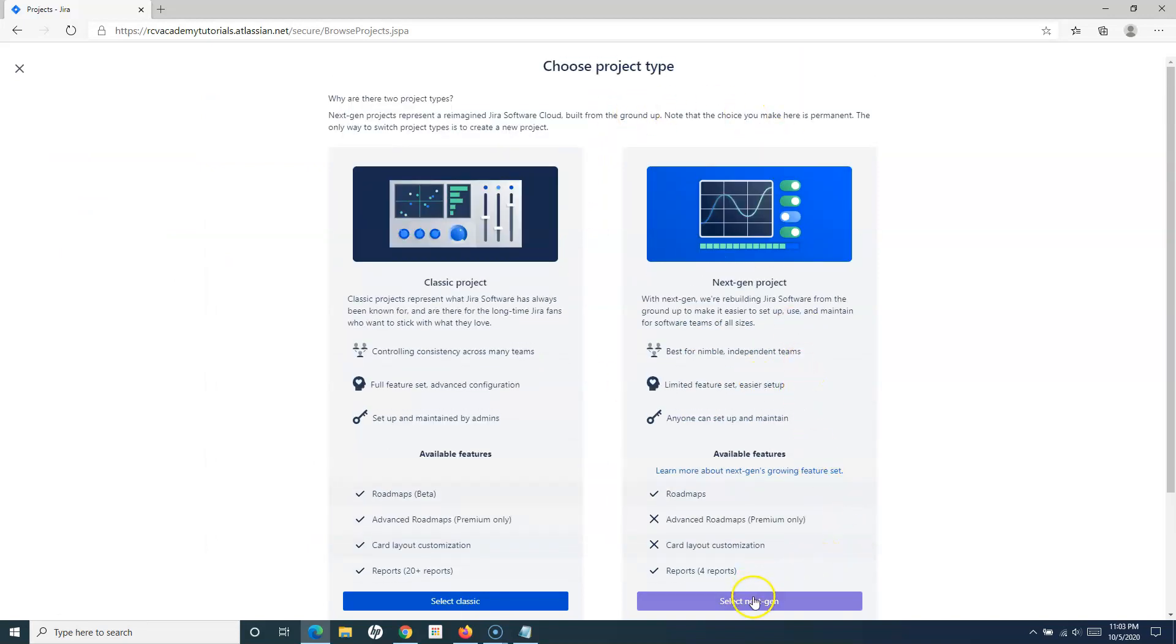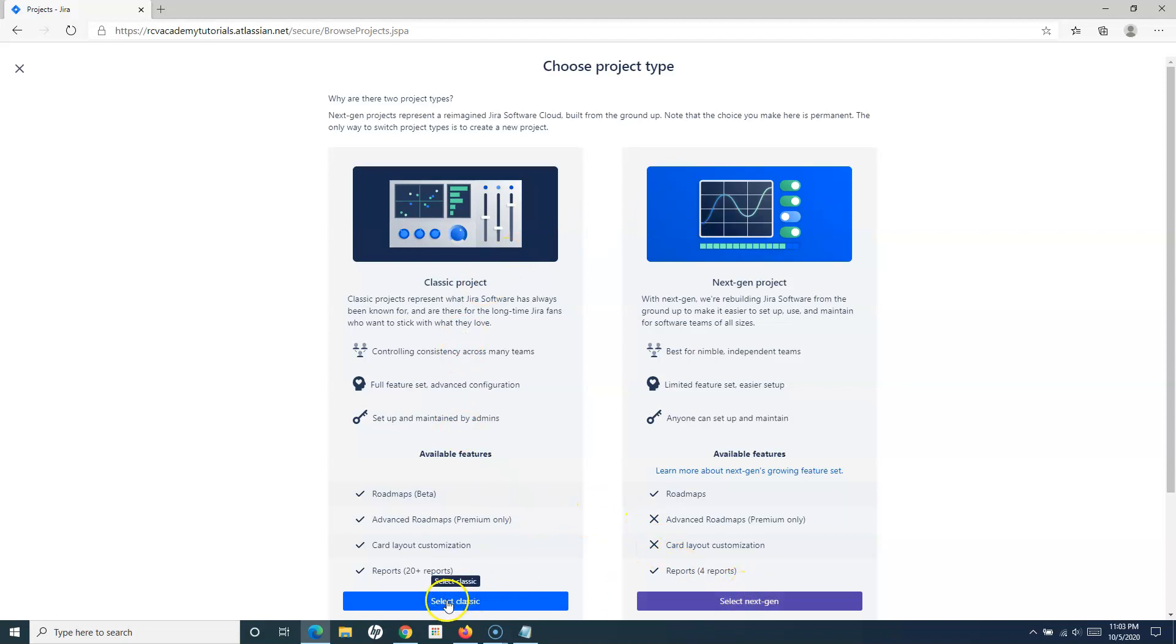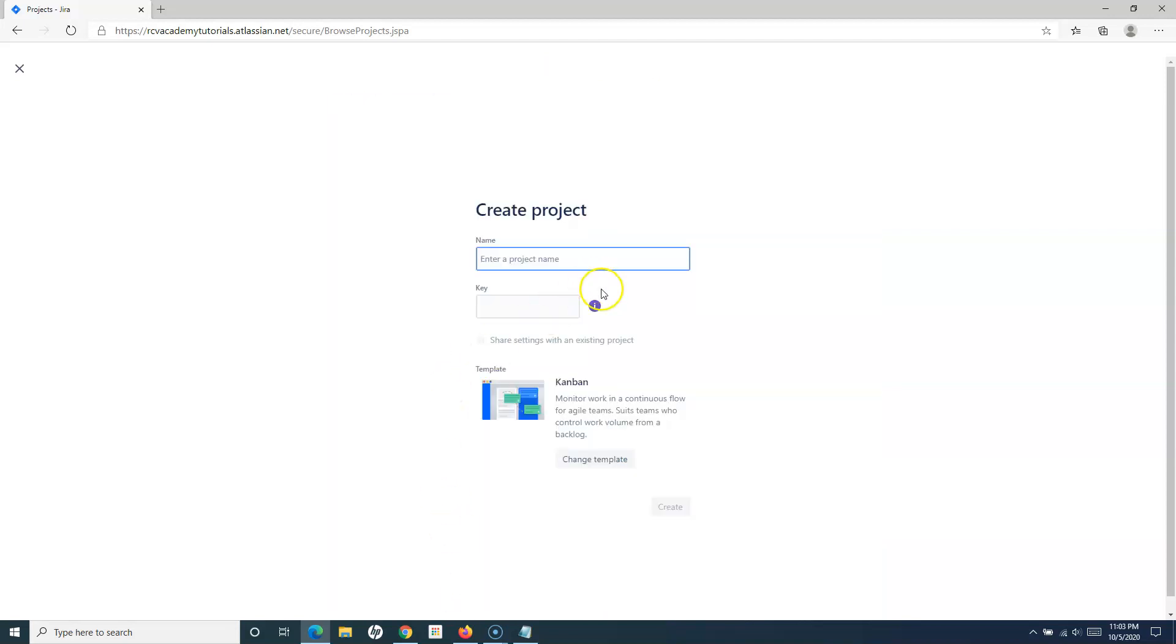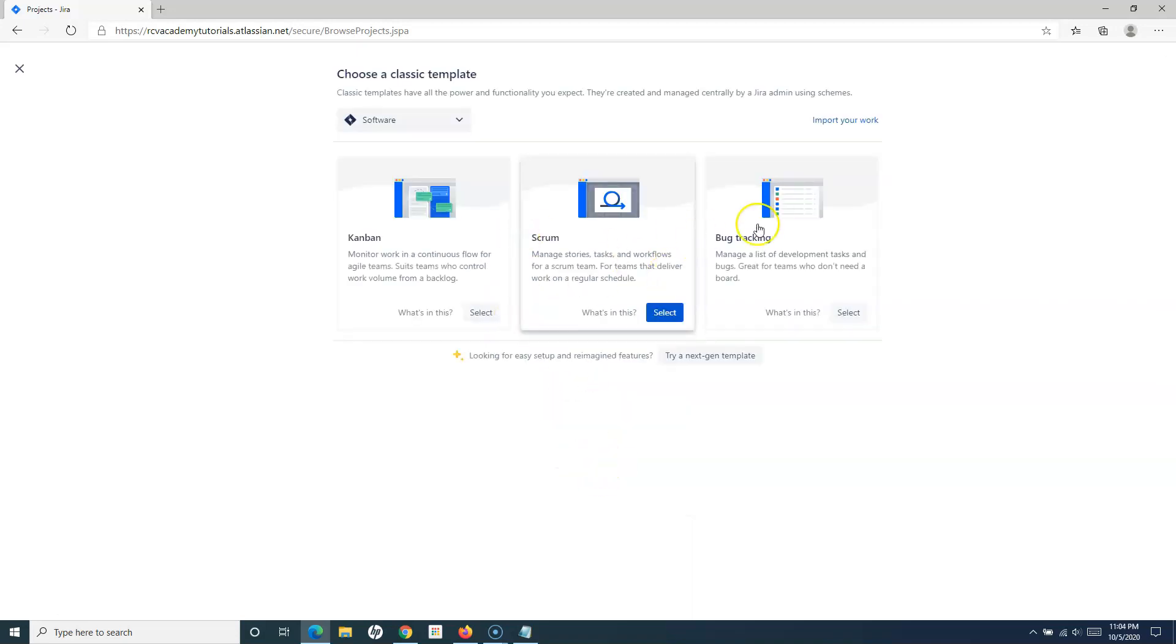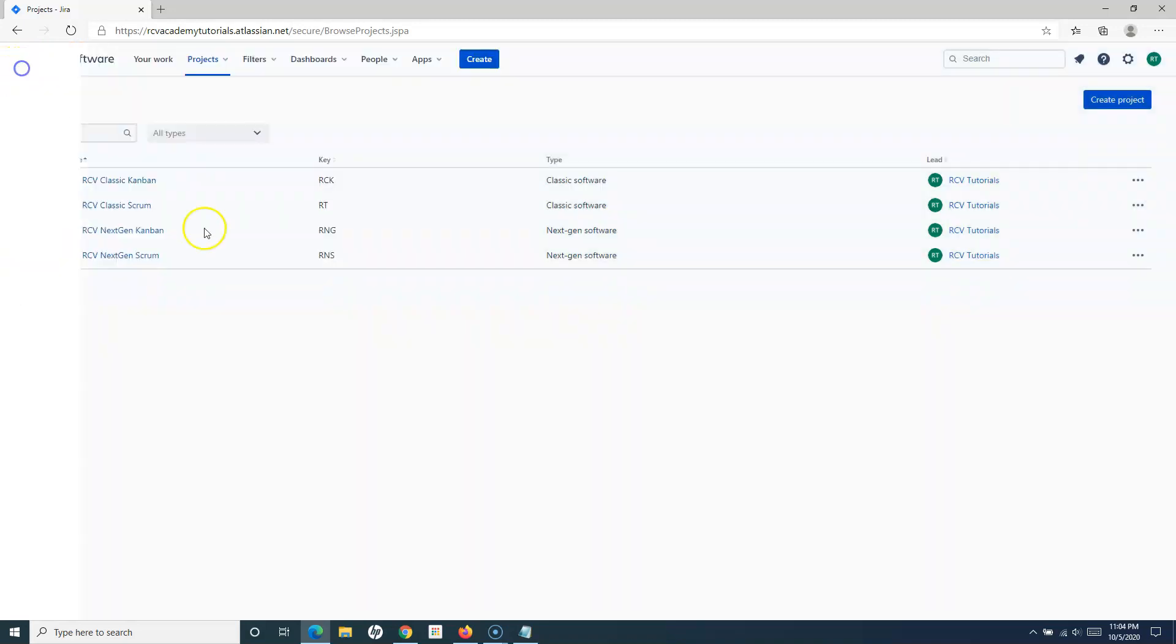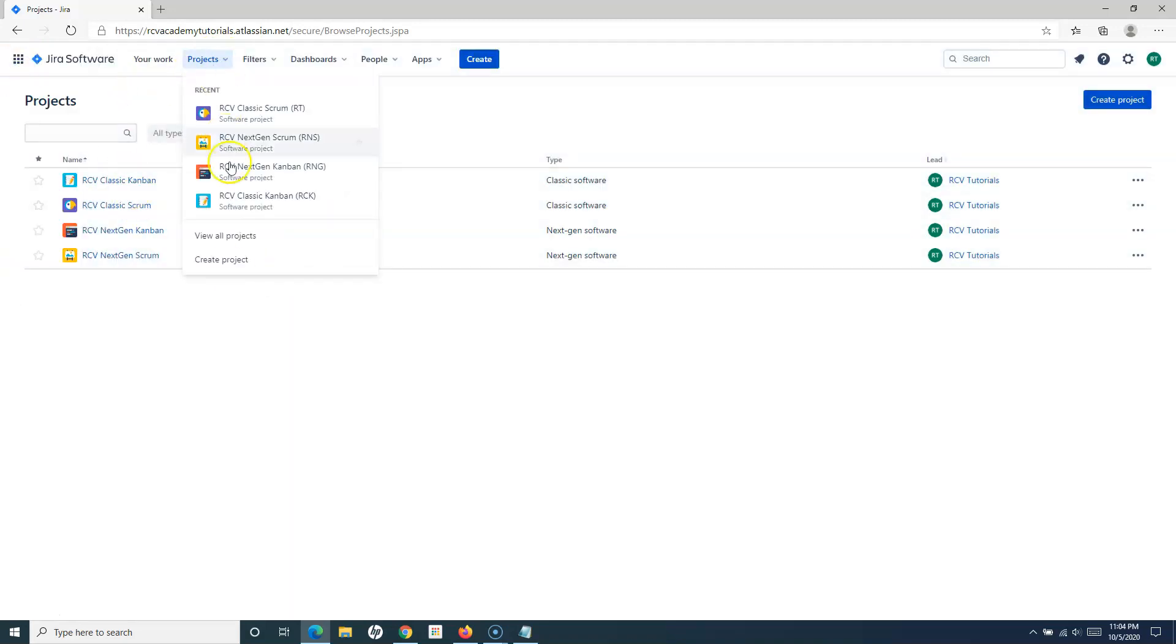If I select classic or next-gen, in the cloud I have the option to either choose the classic and the next-gen. If I choose classic, I'll get two options. I have multiple templates here, so I have the Kanban or I can choose Scrum or bug tracking. To create a Kanban project, you simply have to choose the Kanban template.